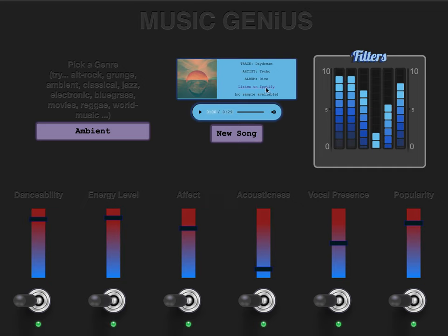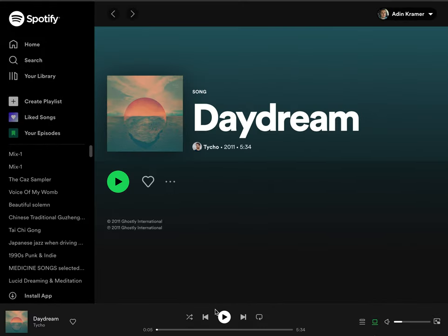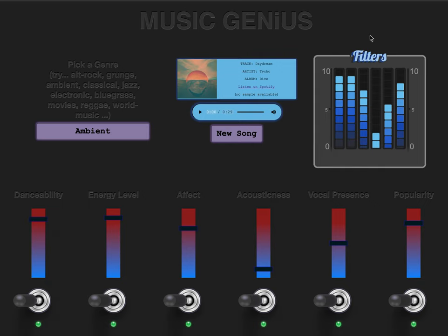My song-generating app was built in Dev Mountain's 16-week bootcamp as the midpoint project. The project was built using JavaScript, DOM, HTML, SCSS, and it utilizes the Spotify API. Let's dive in.